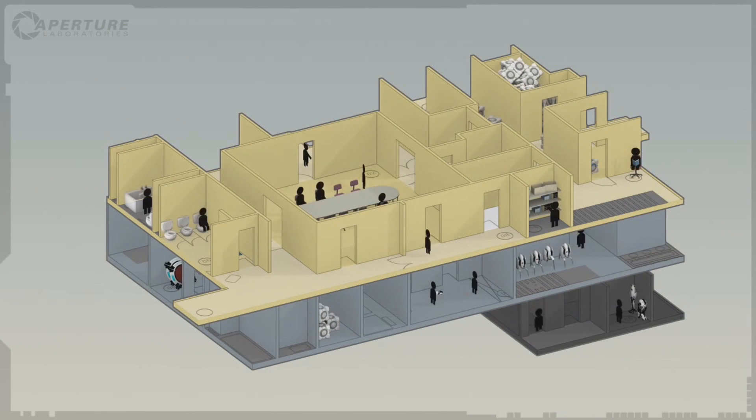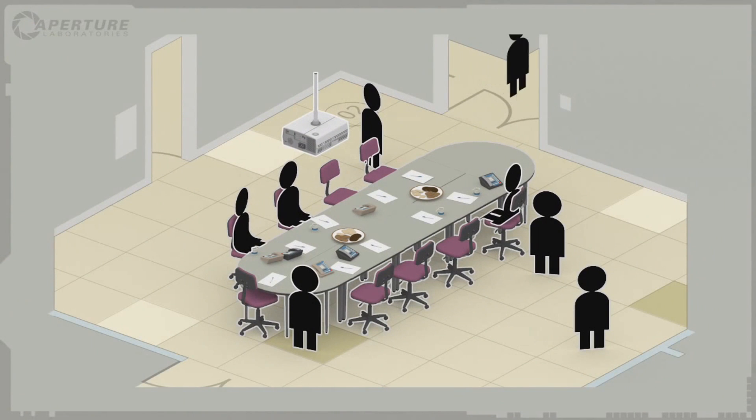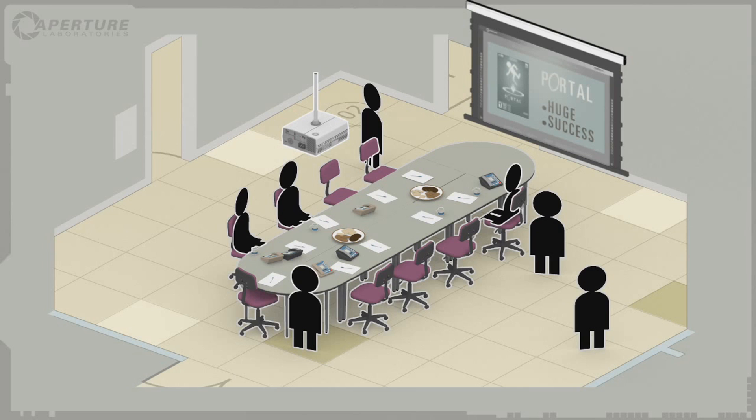For over three years, the Aperture Science Portal project has been the cornerstone of our aggressive recruitment program.